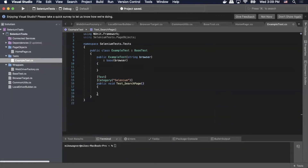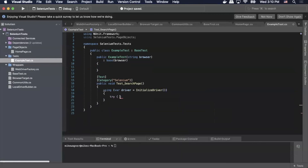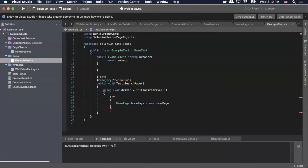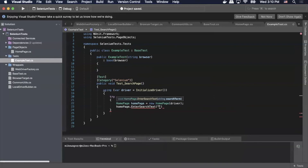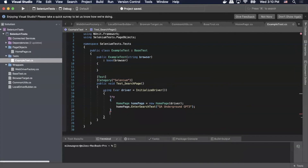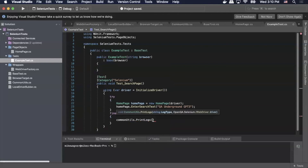Inside the test method we'll write our test steps. We'll do 'using var driver = InitializedDriver()'. Then we'll do a try statement, and inside there we'll create an instance of our home page: 'HomePage homePage = new HomePage(driver)'. Then 'homePage.EnterSearchText()' and we'll enter the search text 'QA Underground GPT-3' — it's a great video, go check it out on the channel. Finally, after our try statement we'll call 'commonUtils.PrintLogs()' and pass in 'browser, driver' to capture any browser logs.